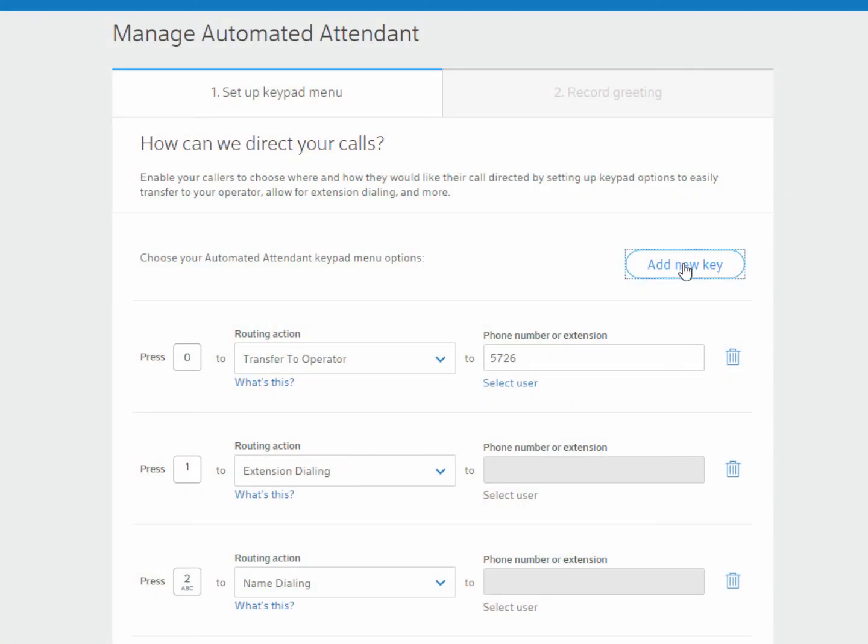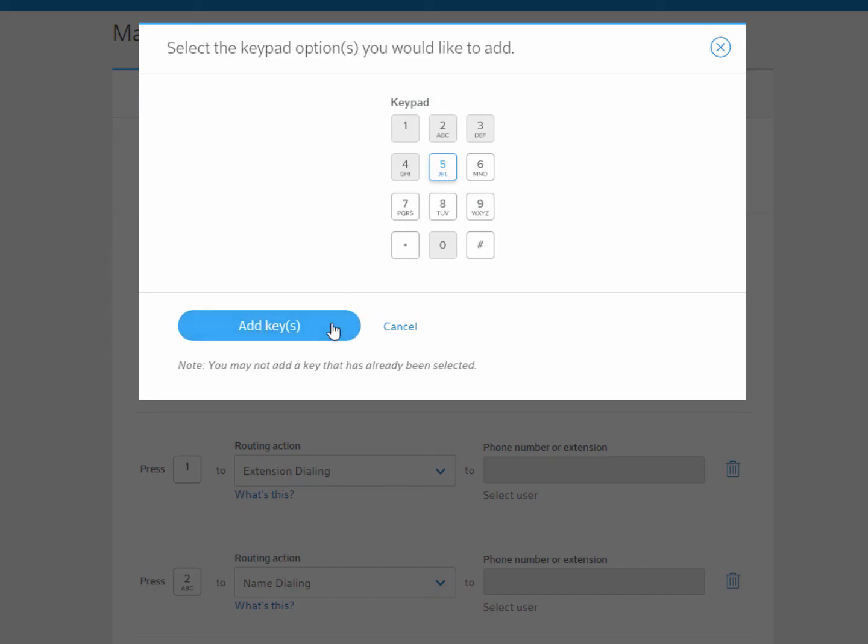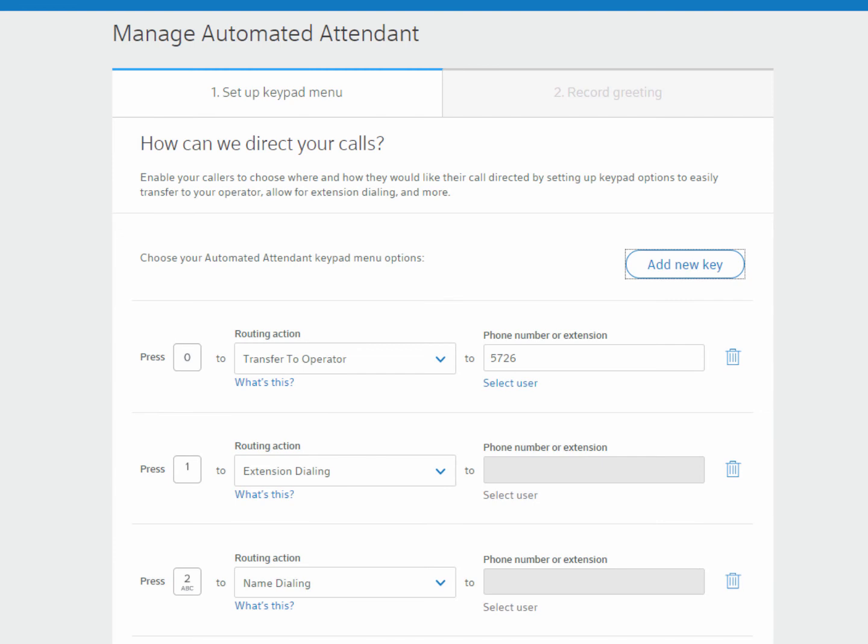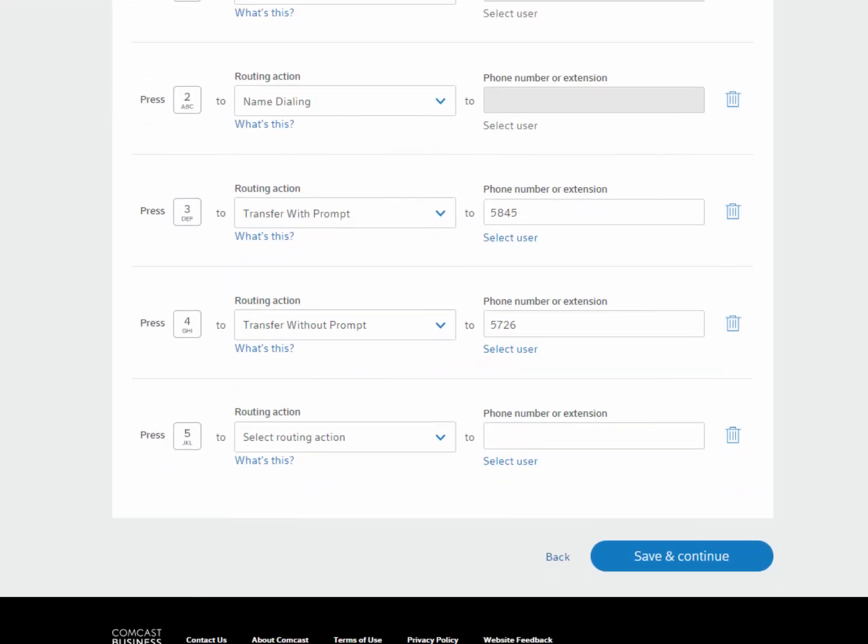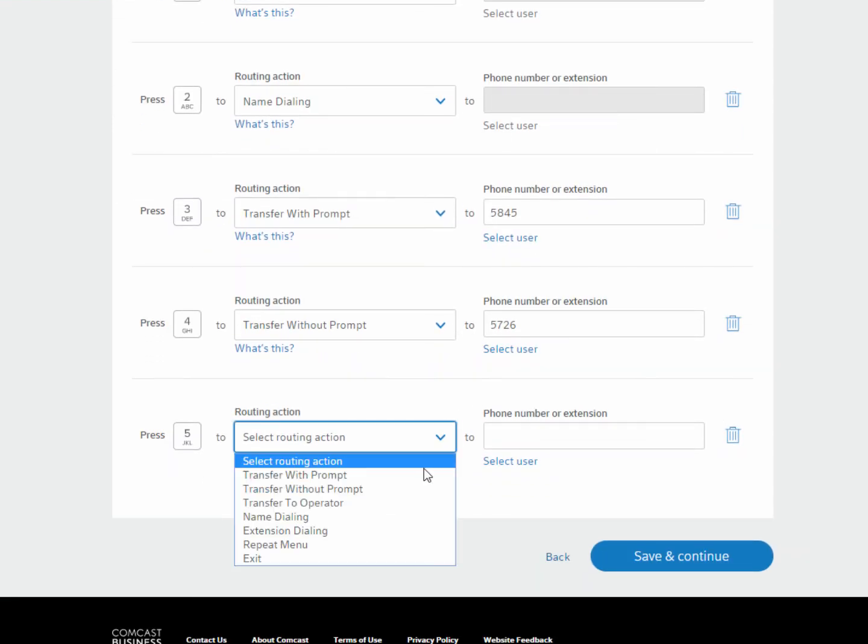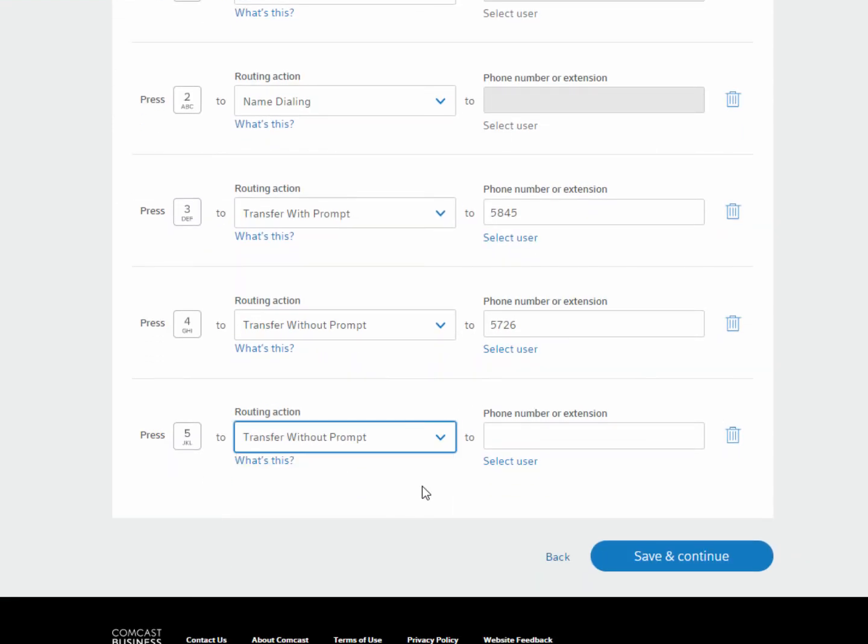My next keypad option is going to allow the user to go directly to a voicemail box. I'm going to select Transfer Without Prompt again. Then, I'm going to add Star 55, followed by the last four digits of the automated attendant. Now, when the caller dials this option, they can leave a message in the automated attendant's voicemail box.